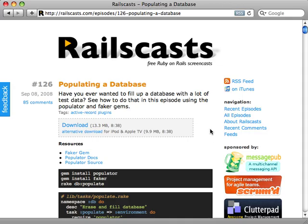I gave an example of this in episode 126, where I populated a database with a bunch of user data. This is really great. So if you're trying to check performance, do any kind of performance analysis, or just simulate what it looks like for your application to have a bunch of users on it.